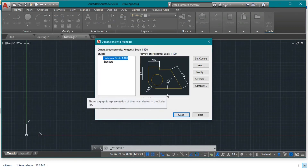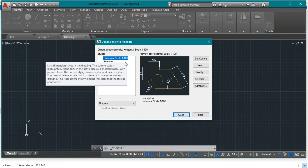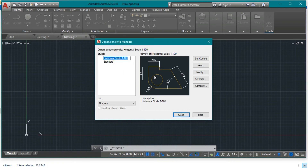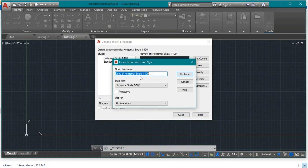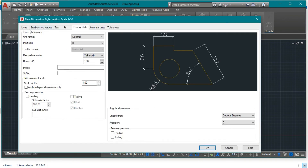Now let's create the vertical scale. We'll copy the properties from the horizontal scale and adjust one option. Select the horizontal scale, create a new style named 'Vertical Scale 1 to 50' — meaning each 1 cm represents 50 cm in real life — and press Continue. We only need to change the scale factor. As explained previously, we multiply each vertical dimension by 0.5, so set the scale factor to 0.5 under the Primary Units tab.